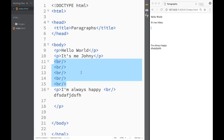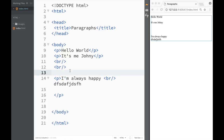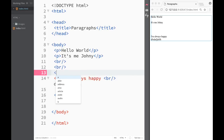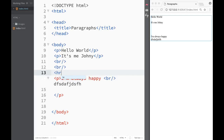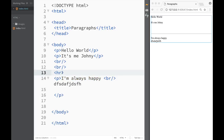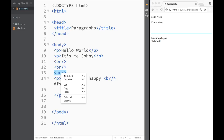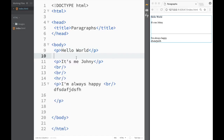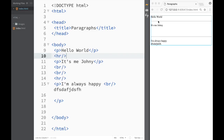There's one more interesting tag: the horizontal rule tag, HR. You type it and Brackets suggests the HR element — you select it, close it with a forward slash, and right away you get a horizontal line across the page. You can add HR tags in between paragraph tags to insert multiple horizontal lines.